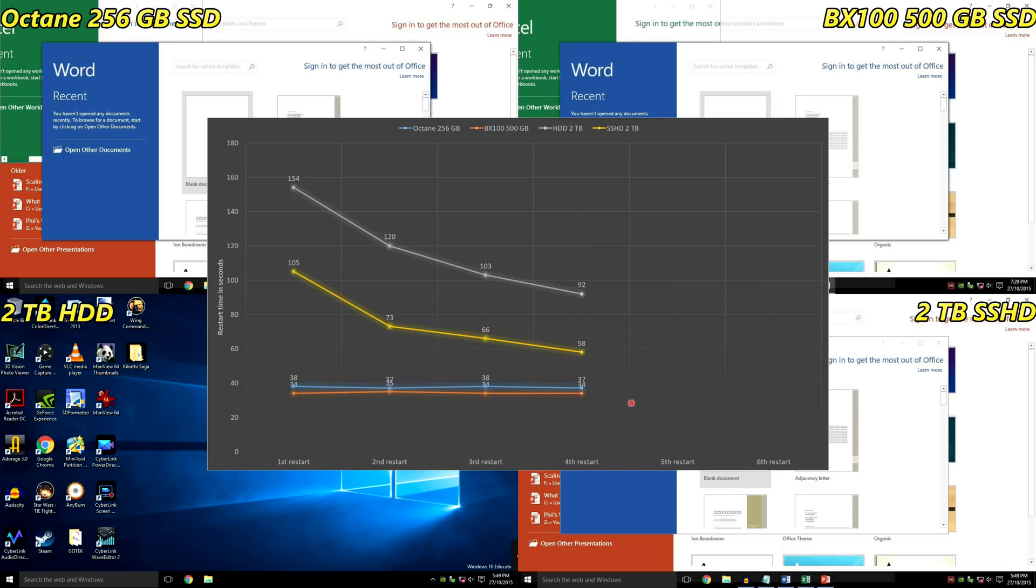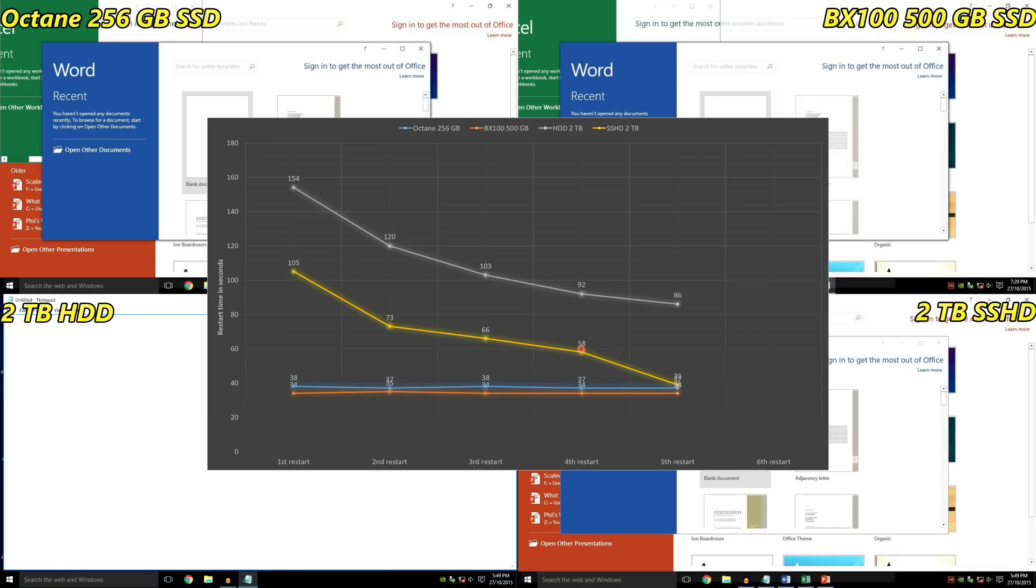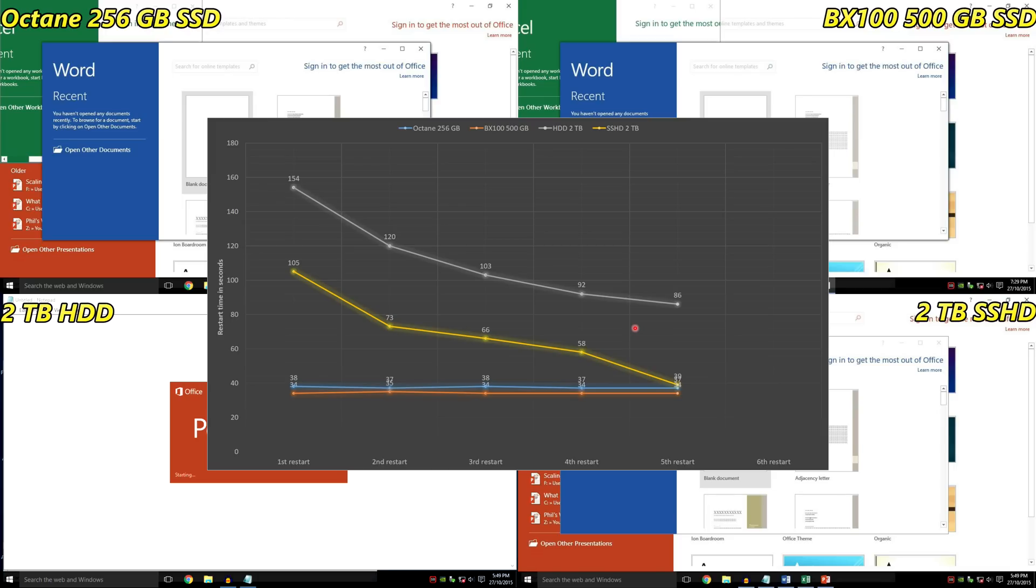Let's go to the fifth restart. Now we can see something really interesting - the platter drive still gains a little bit of speed, but look at the hybrid solid state drive. That is now really close to the standard solid state drives. However, it took five restarts, and we'll talk about that later when I give you my conclusion.